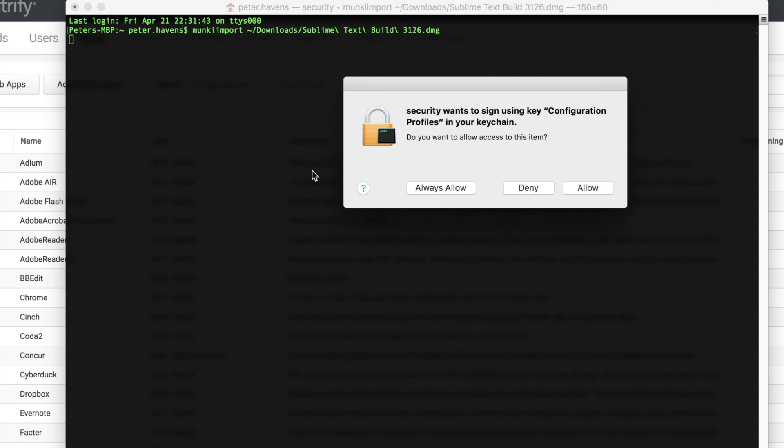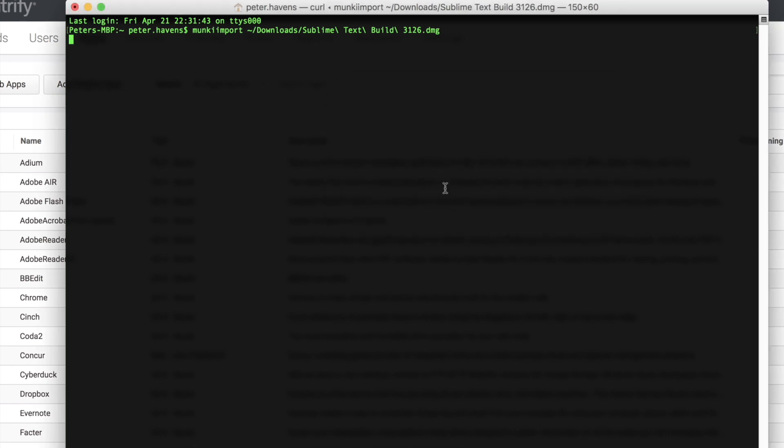As a part of our Munki tools installation, we've installed a plugin to Munki that allows us to leverage the identity certificate deployed at enrollment to write directly to your cloud's tenant. And here I'm being prompted to accept the usage of that certificate. So I'll always allow and proceed with the import.